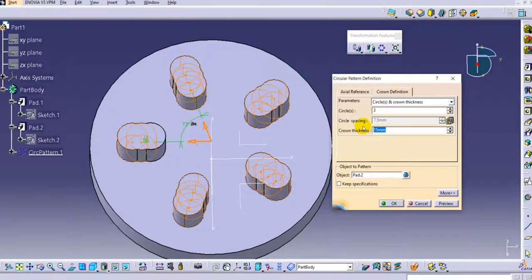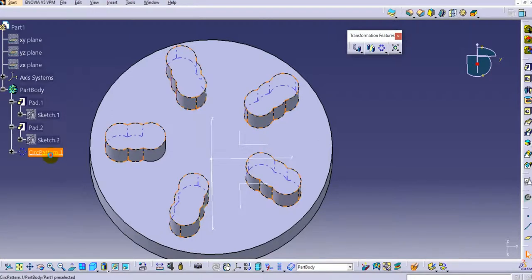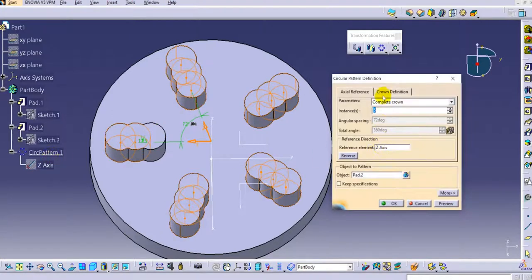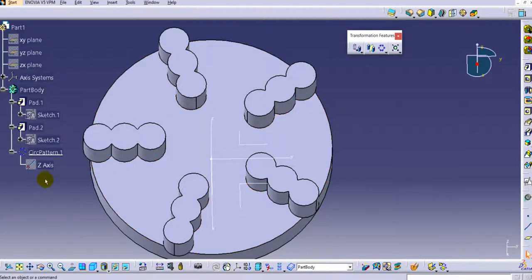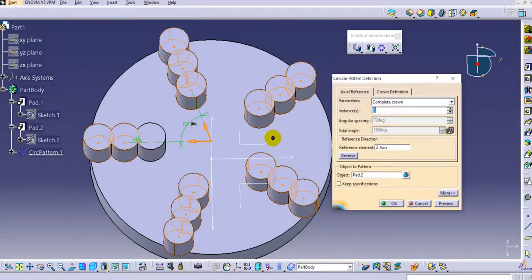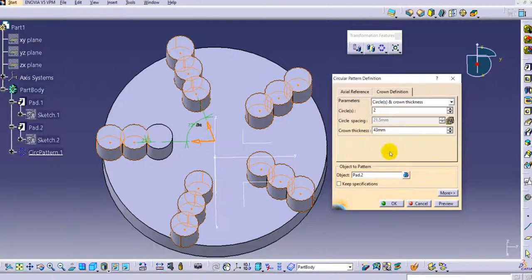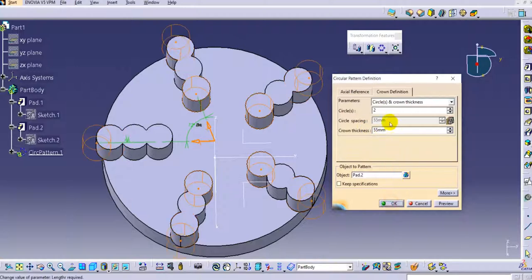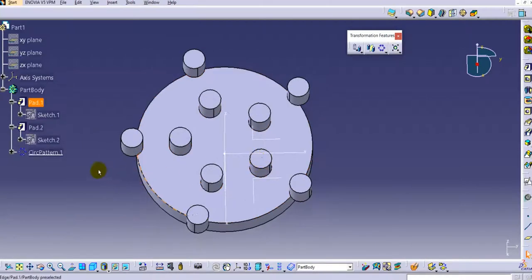If you increase the distance beyond 25 mm, it creates three touching circles. Click OK and the pattern is created. For example, a value of 55 mm creates a spread-out circular pattern.